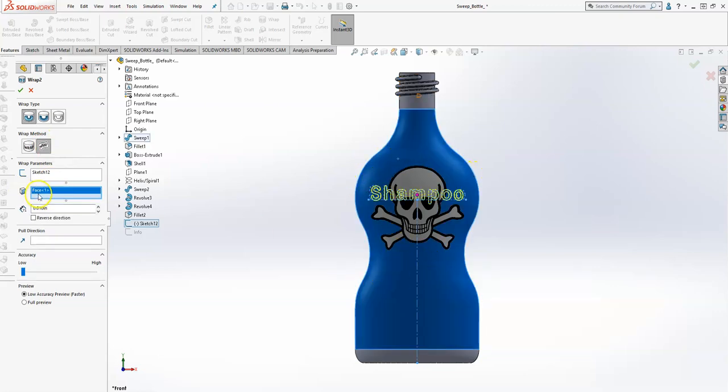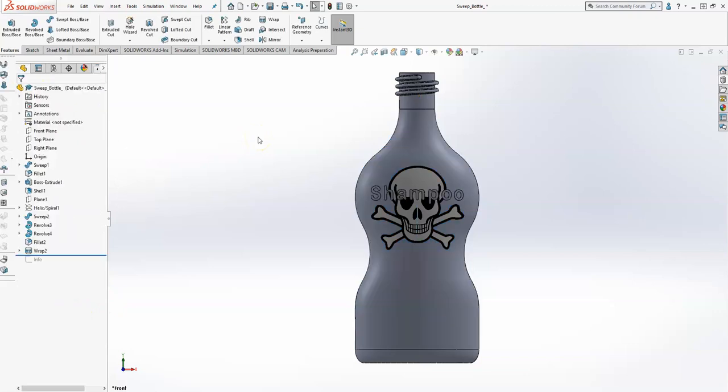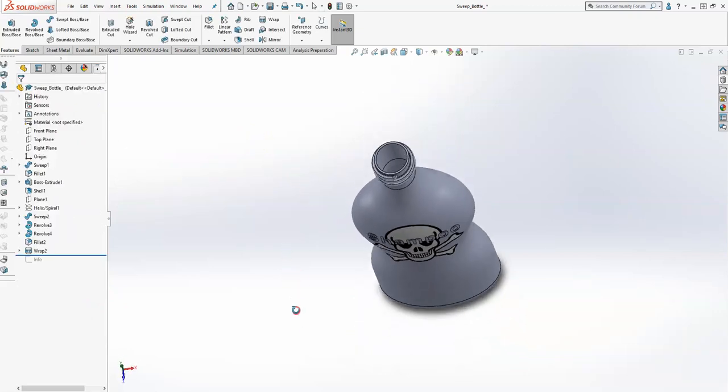The depth or thickness of it is going to be ten-thousandths, 0.010. Should be okay. I'm going to say okay, give it a few seconds, and now you'll see that 'shampoo' is